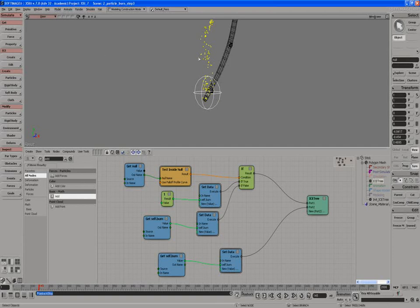So what I'm going to do now is set up the spread so the particles don't just emit from one point, they actually spread along the stick.